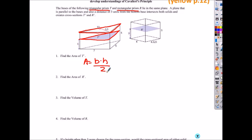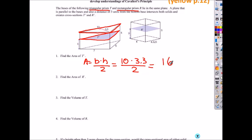Lowercase b times height divided by 2. Why is it lowercase b? What is capital letter B? That was the area of the base. So now what is the base of this triangle? 10 times height 3.3, divided by 2. So then what do you get? Everyone take out your calculator and plug it in. 16.5 units squared.